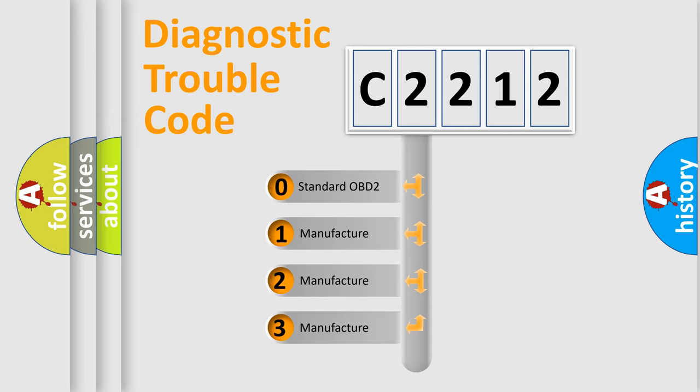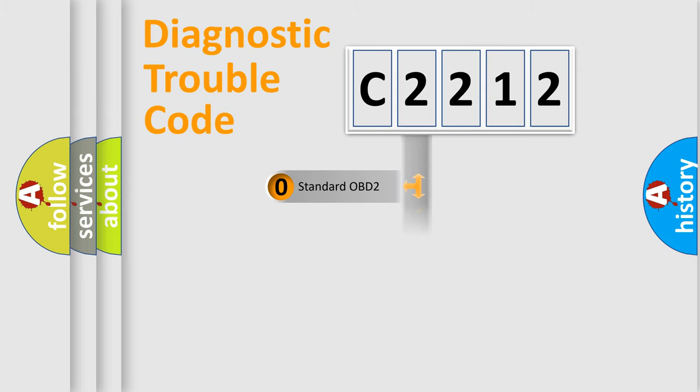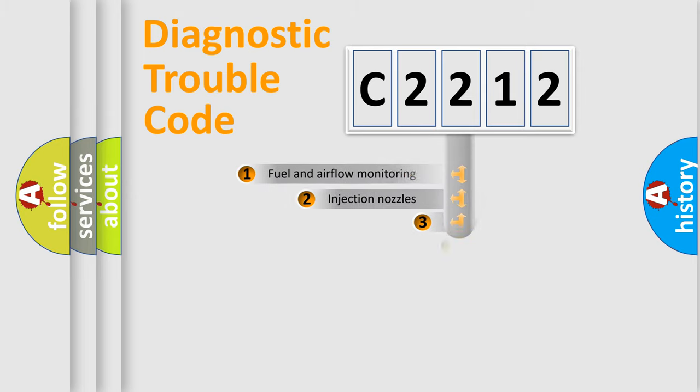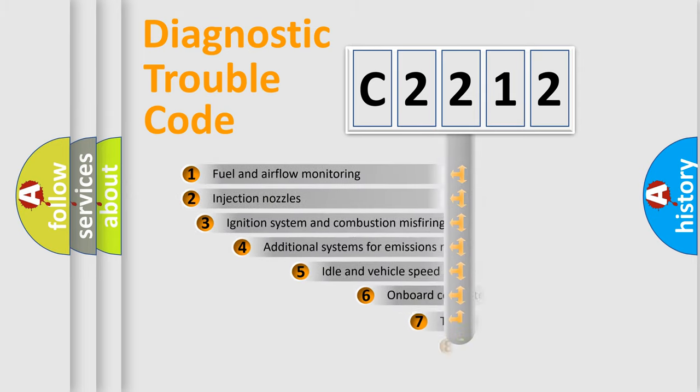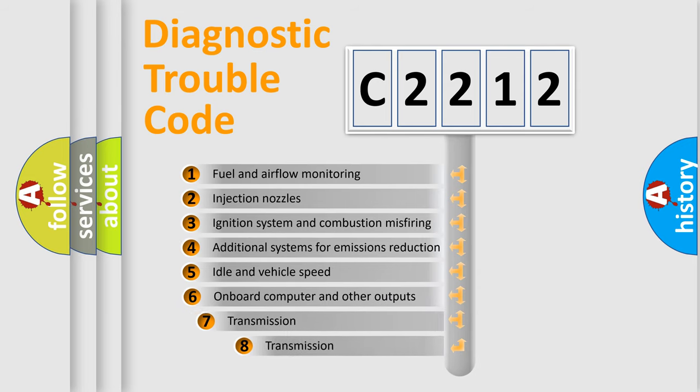If the second character is expressed as zero, it is a standardized error. In the case of numbers 1, 2, 3, it is a manufacturer-specific expression of the car-specific error.